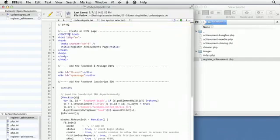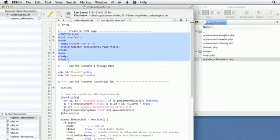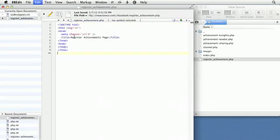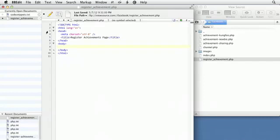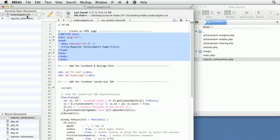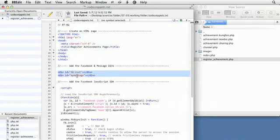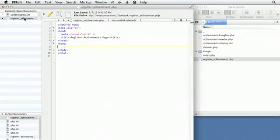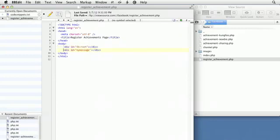The first thing I need is a basic HTML structure, which I have in this code snippet, and I'll paste that right there. Next, I need to call the JavaScript SDK, which requires me to have a div for Facebook. I'll get this div of FB root from the code snippets file, which is how Facebook places certain messages on your page. I also have a div for my messages in case I need a place to put content.